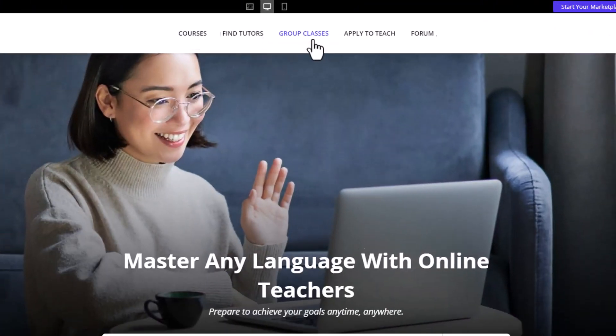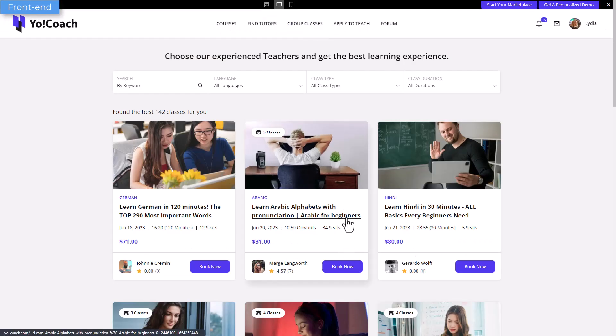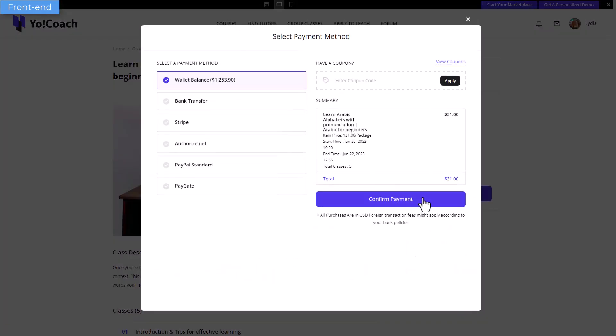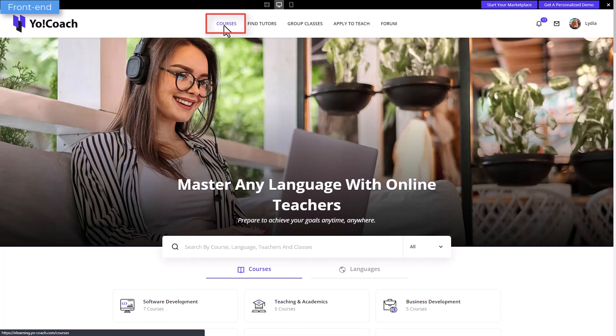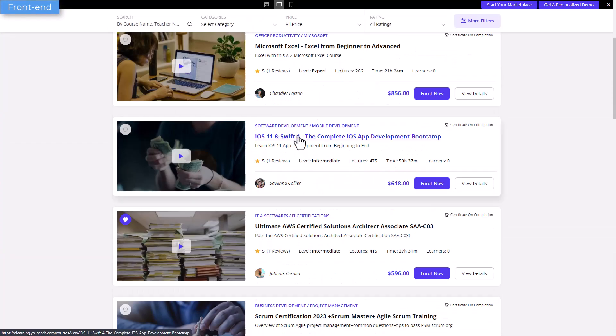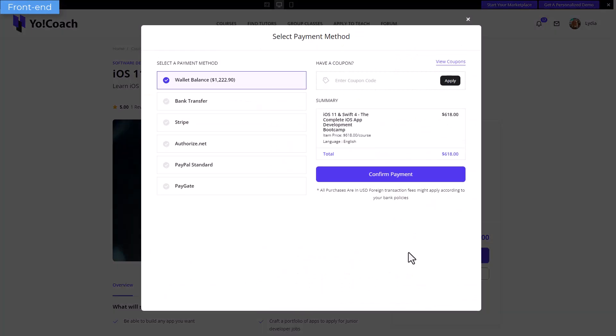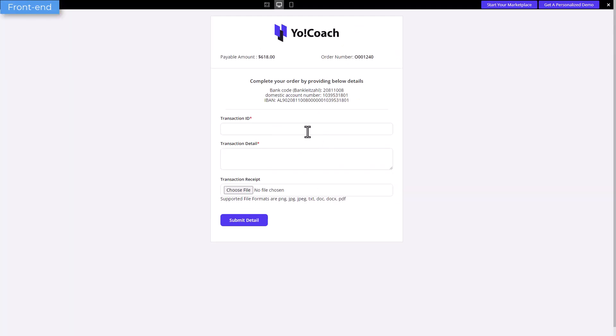Click on group classes to enroll for a group class or a group class package. On the other hand, a pre-recorded course can be purchased from the courses page.